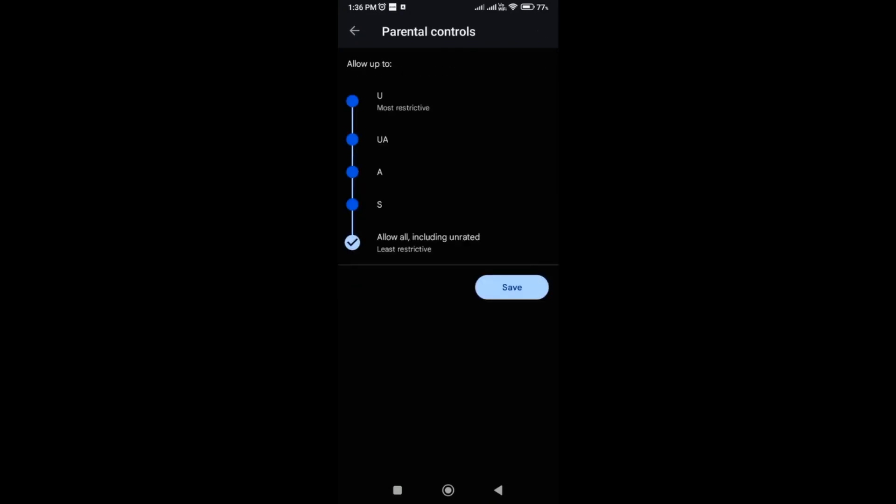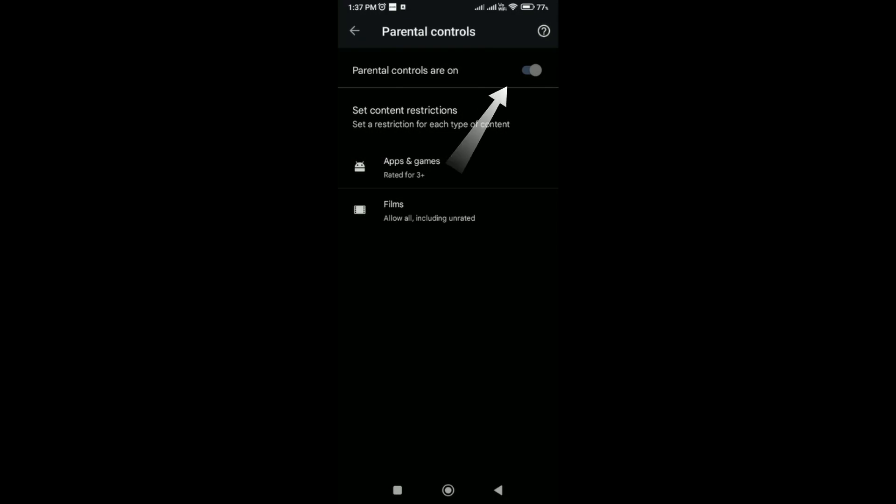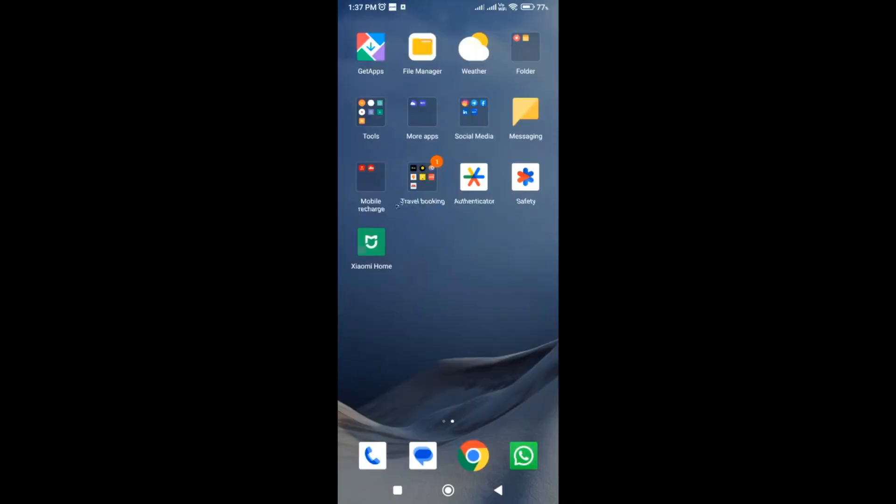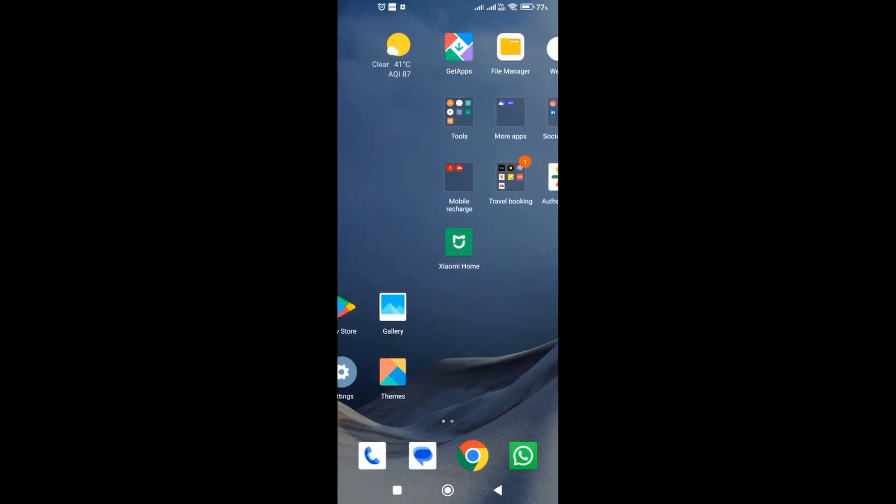You can also allow the films based on the rating. If you would like to disable the parental control, you can just disable this. In this way you can enable or disable the parental control on Google Play Store.